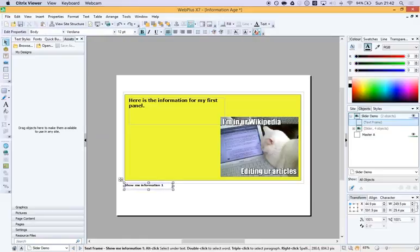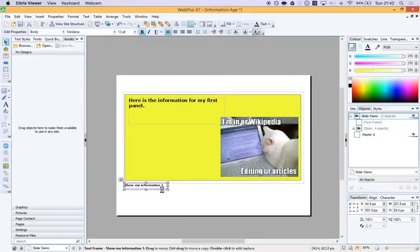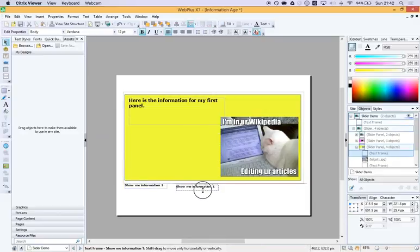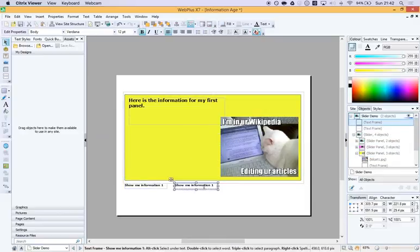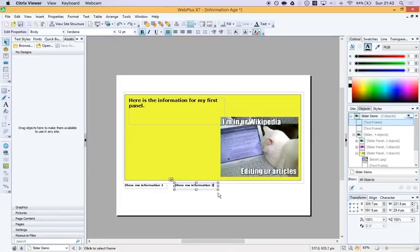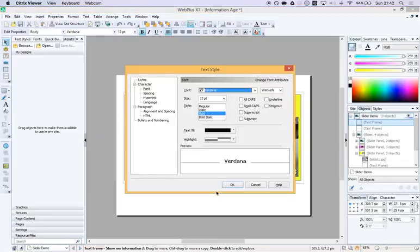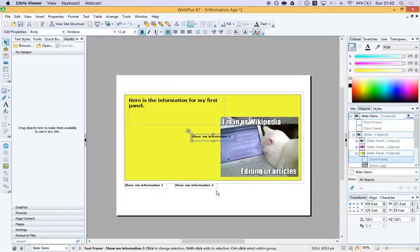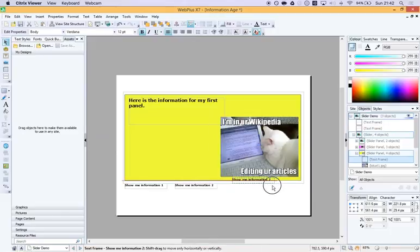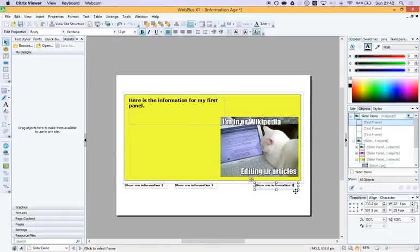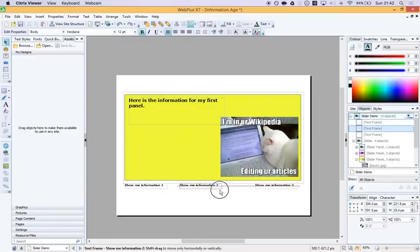You might be using this to have one filled with information about WhatsApp and another one might be filled with information about using messaging. So you know, whatever, however you might want to lay it out is up to you and whatever information you might want to put in is up to you. But here we go. I've got three buttons.